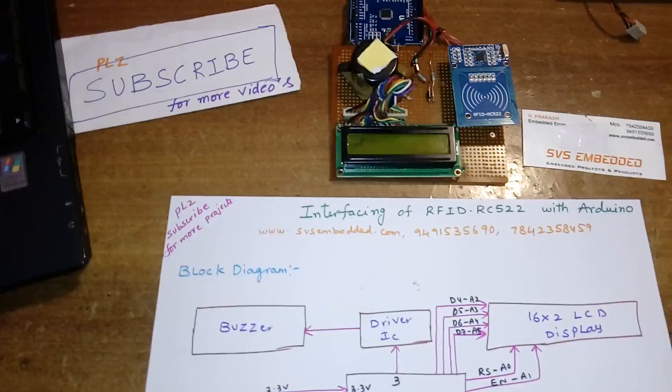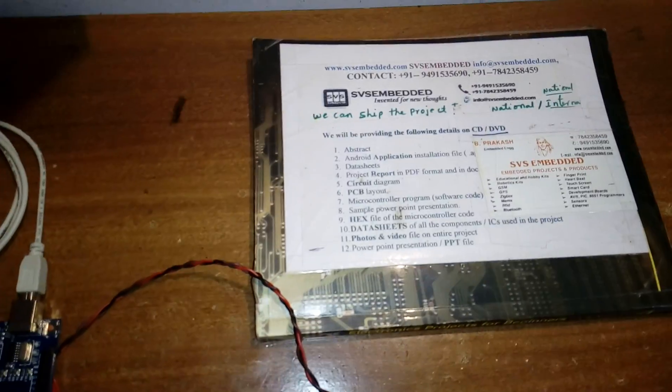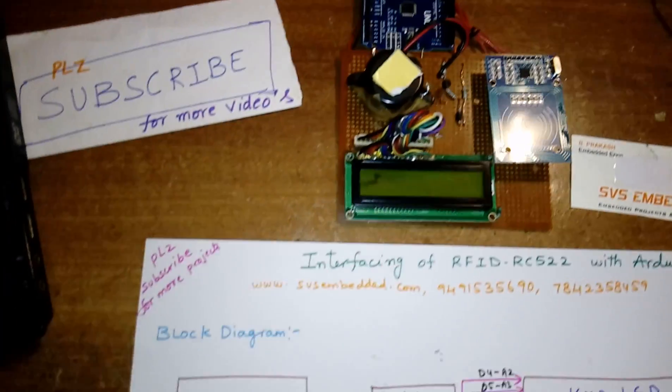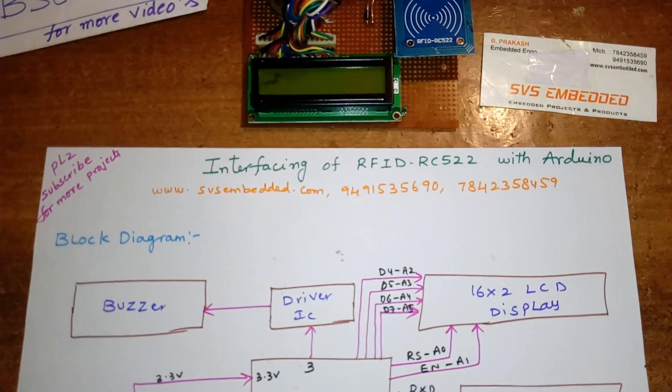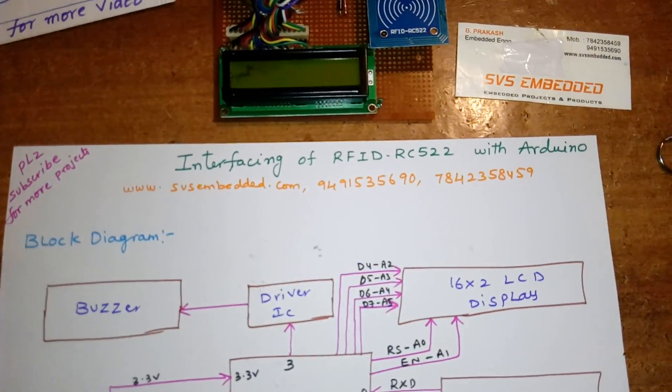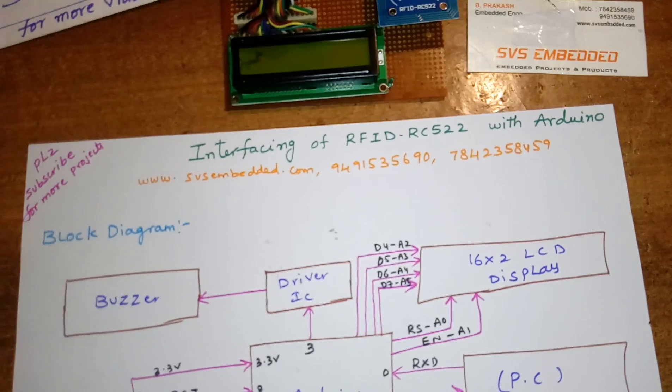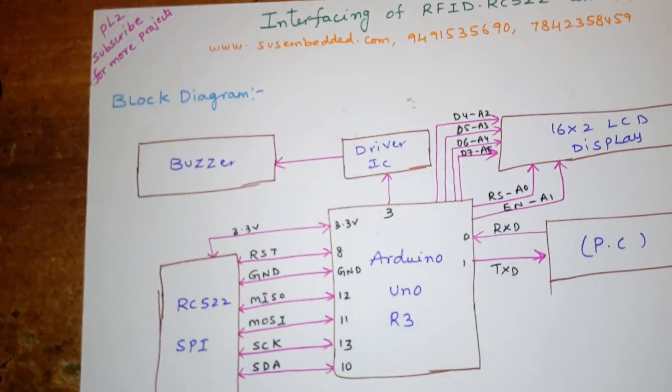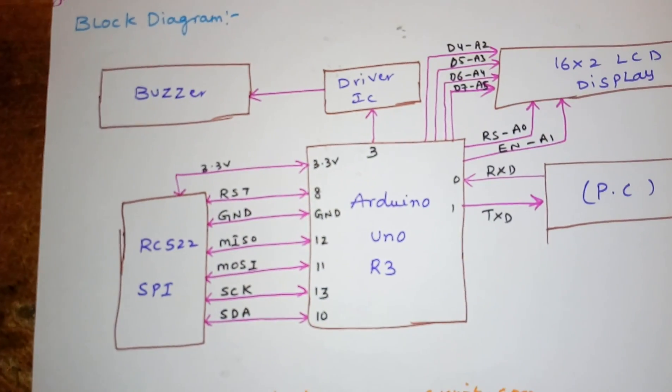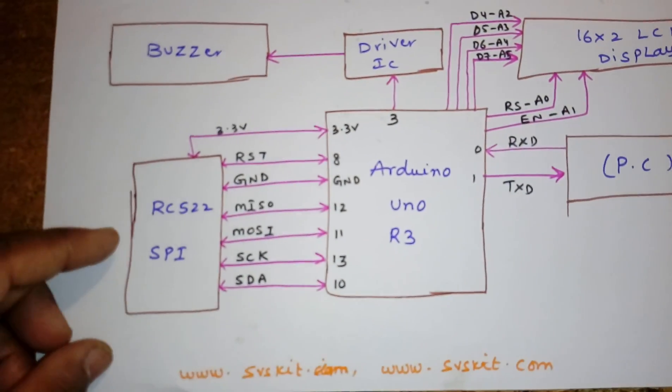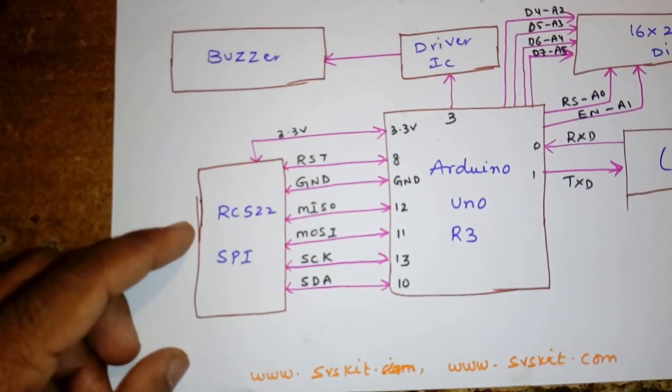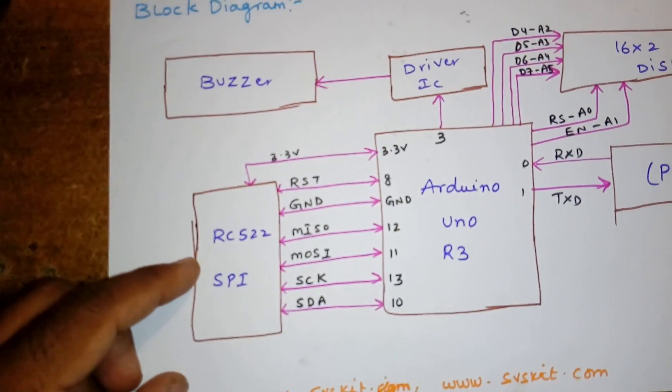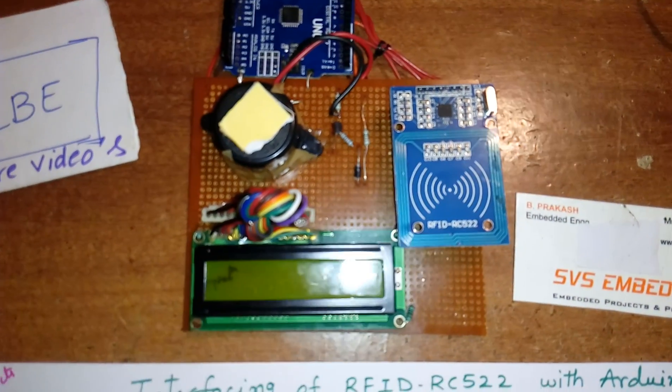Hi, we are from SVS Embedded. The project title is interfacing RFID RC522 with Arduino. Here I am using an Arduino Uno R3 and one SPI-based RC522 RFID reader and writer.